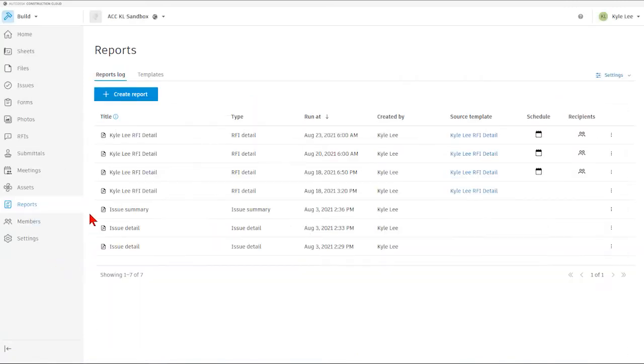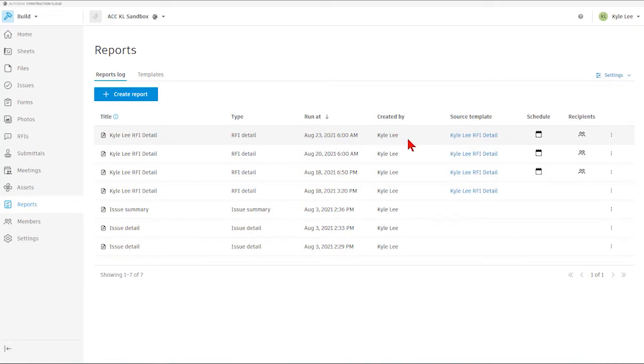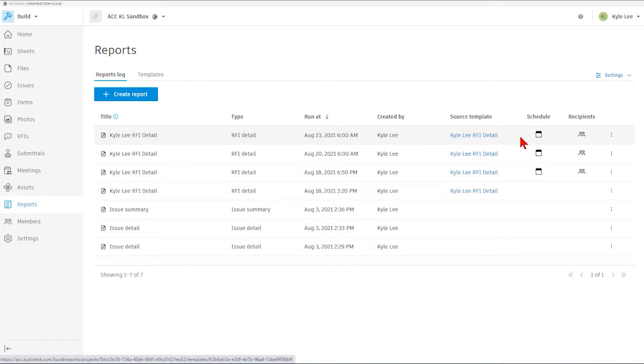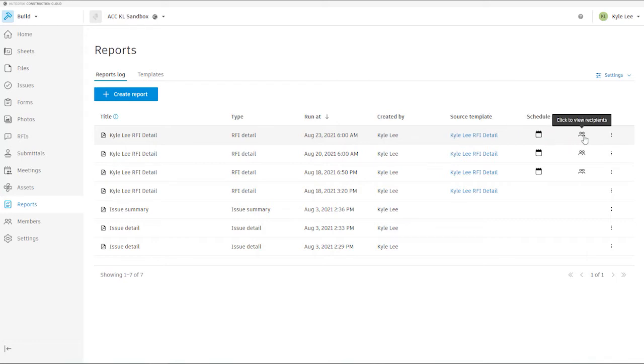Once we jump into the Reports section, we'll see that it automatically lands you on the Reports log area. This is where we can see all of the different reports that have been run, the title for the report, what type of report that's going to be, the date and time at which it was run at, who the report was created by, and we'll also see the source template that was utilized. Also, we'll see that we have a couple of icons out here to the right notating that this report is a scheduled report that runs every week on Monday, Wednesday, and Friday at 6 a.m., and we also have it set to automatically email out to several different recipients on the project.